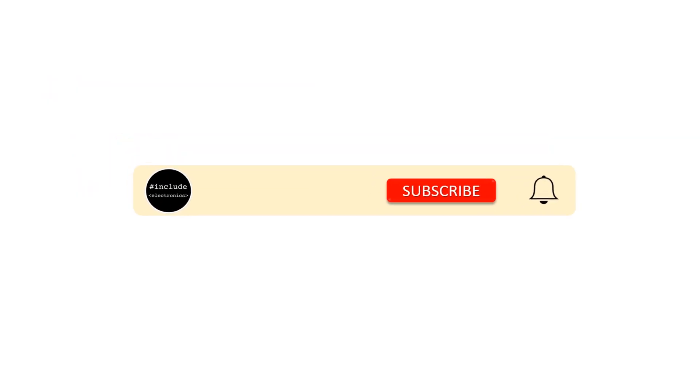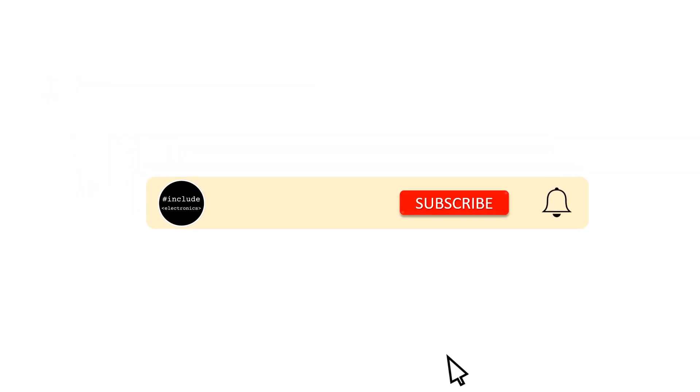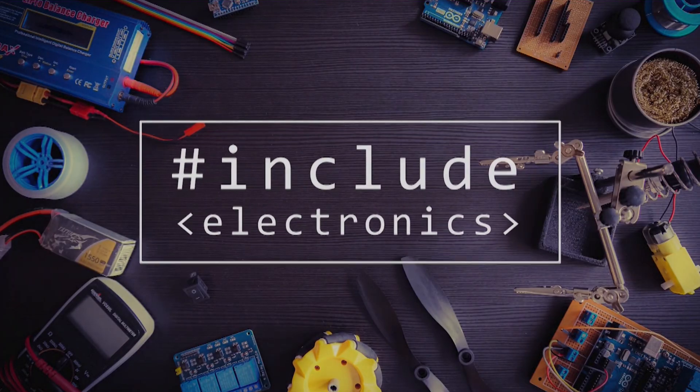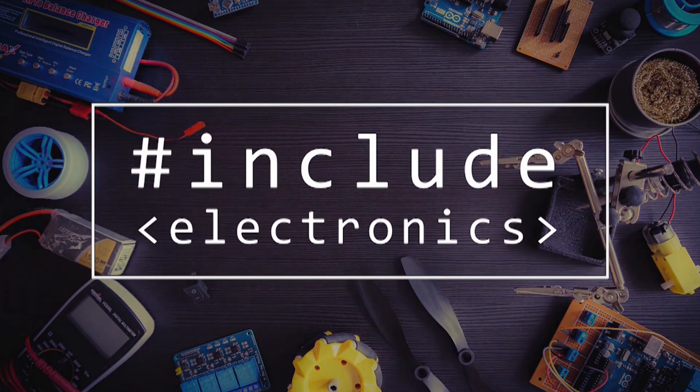If you haven't subscribed, please hit subscribe button below and press bell icon to get latest updates. We need the following components: